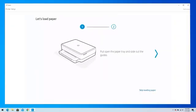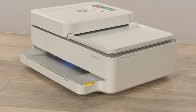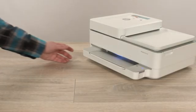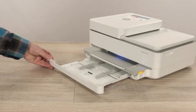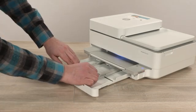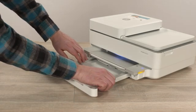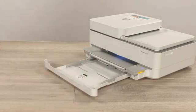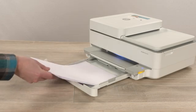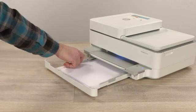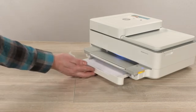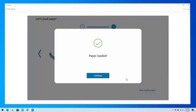When prompted to load paper, a blinking light appears on the paper tray indicating where to slide it out. If possible, use two hands to slide out the tray and then move the paper guides to their outermost positions. Load paper into the tray, adjust the guides, and then close the tray. Return to the app, and then tap Continue.